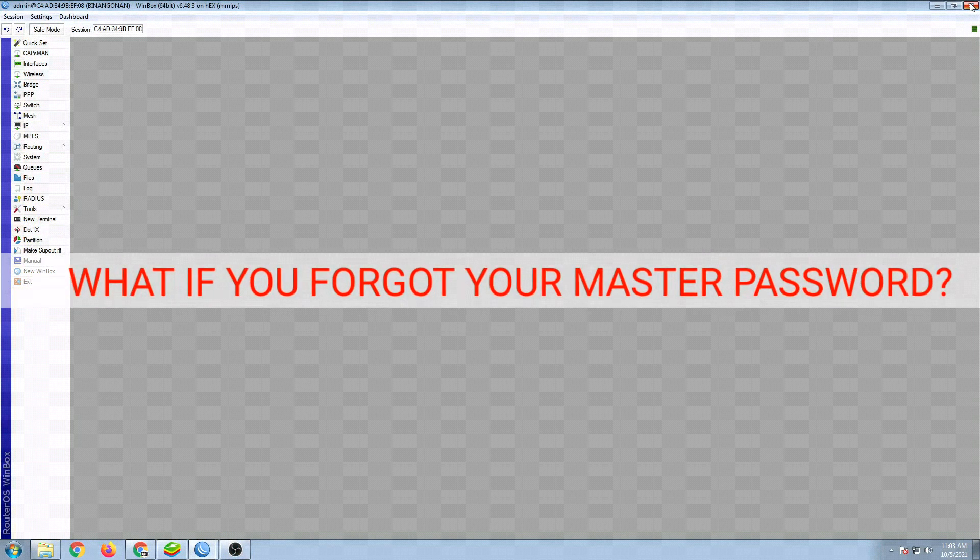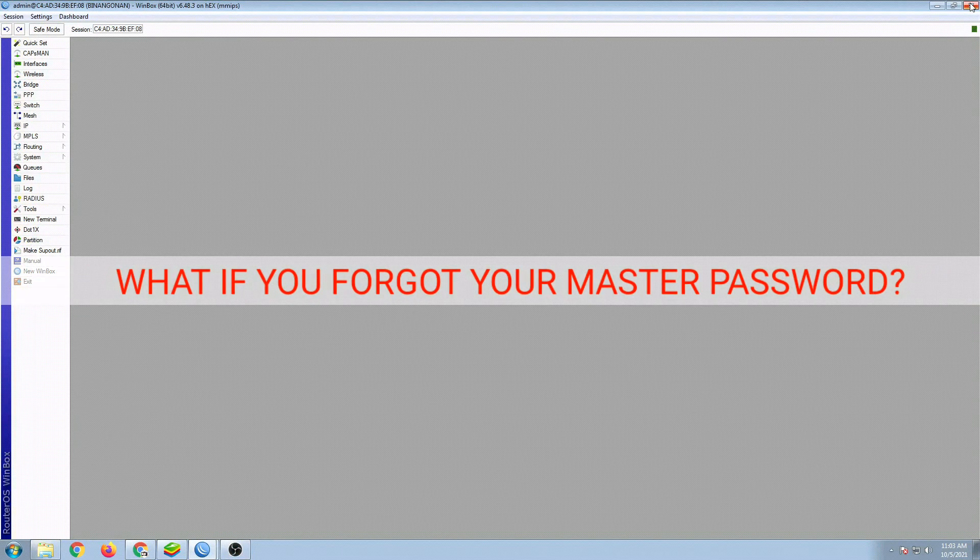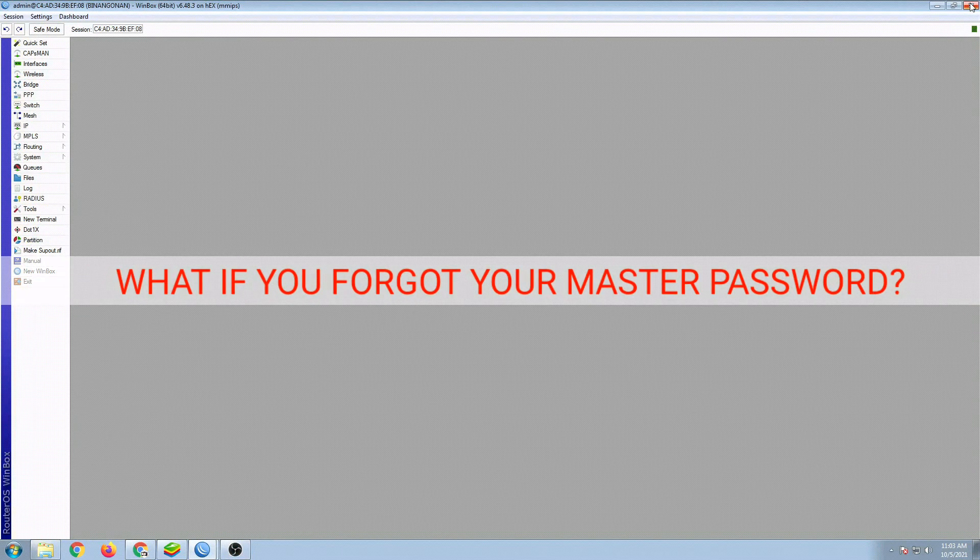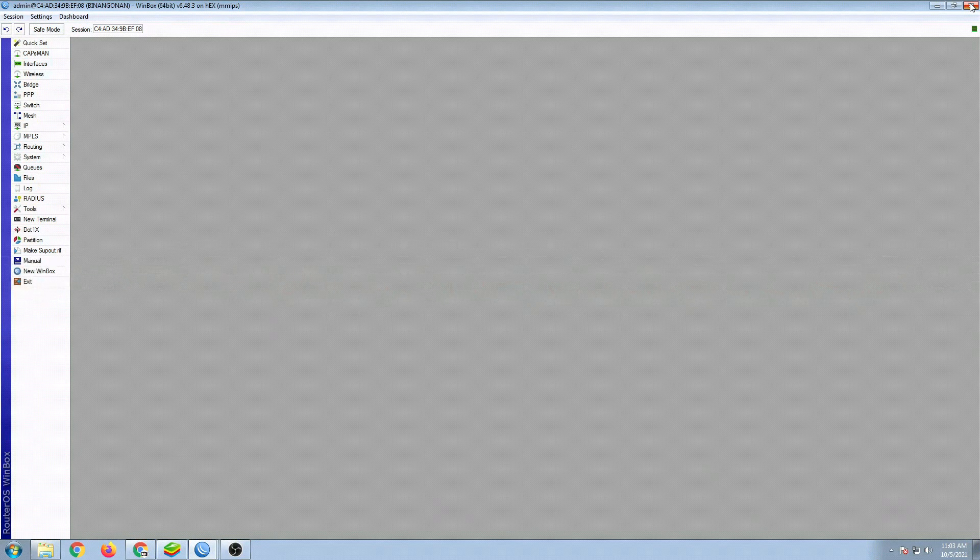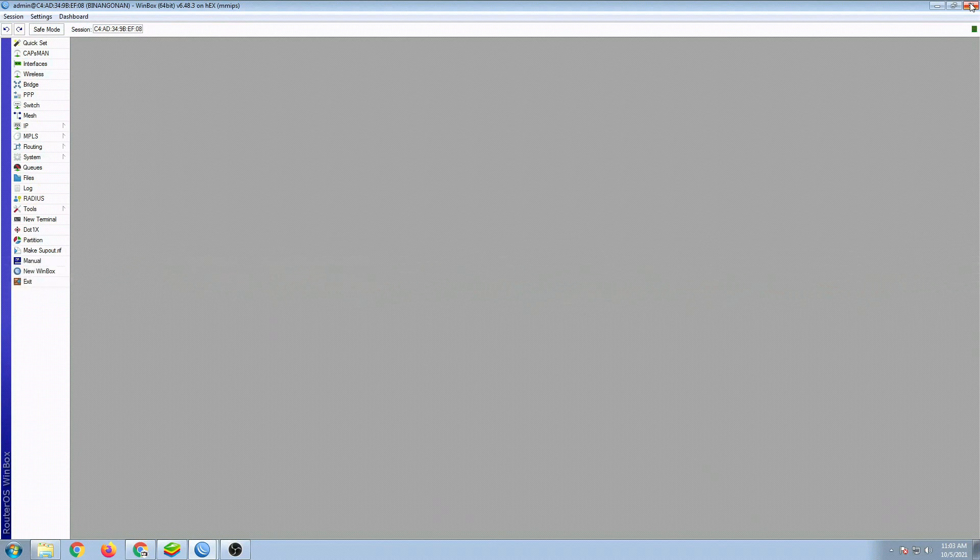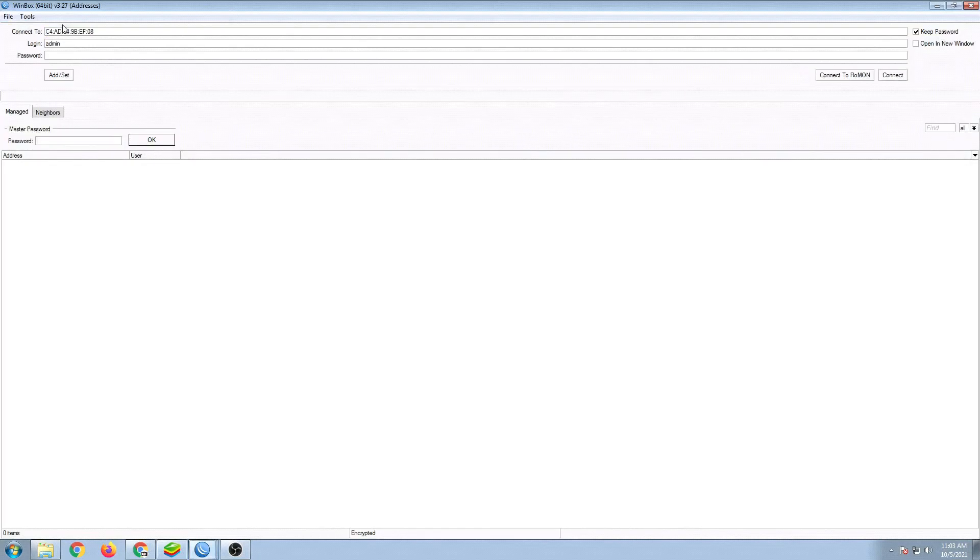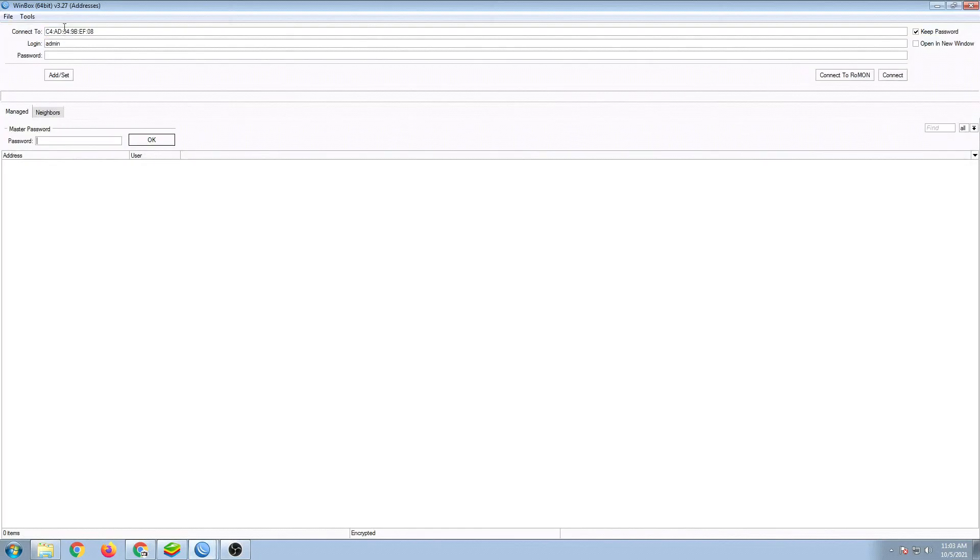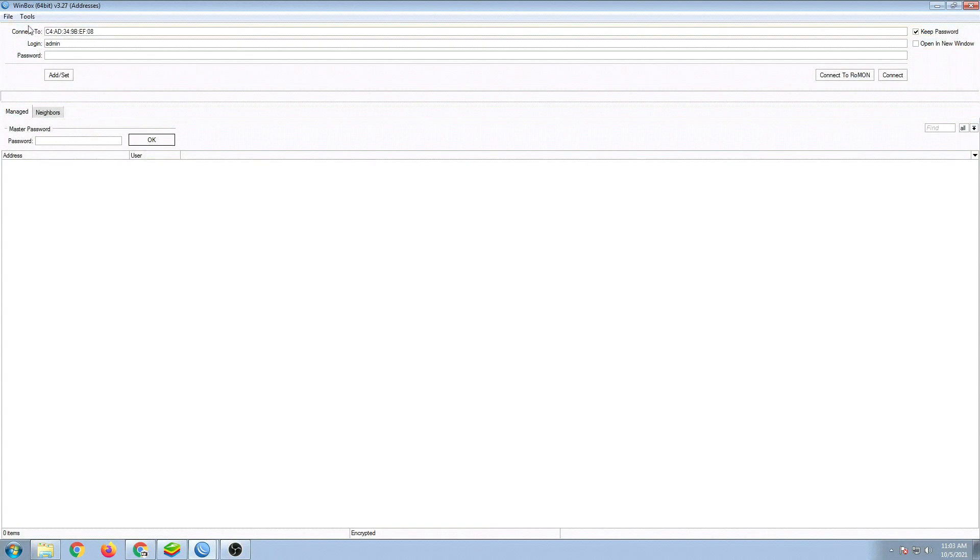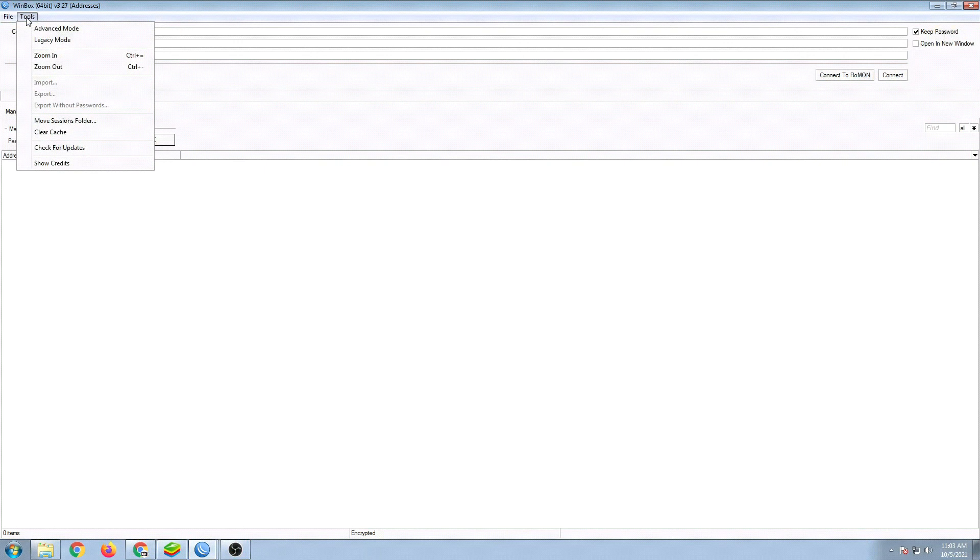Now, what if you forgot your Set Master Password? That's actually a big problem because if we open it up, there's no option to reset or clear everything out.